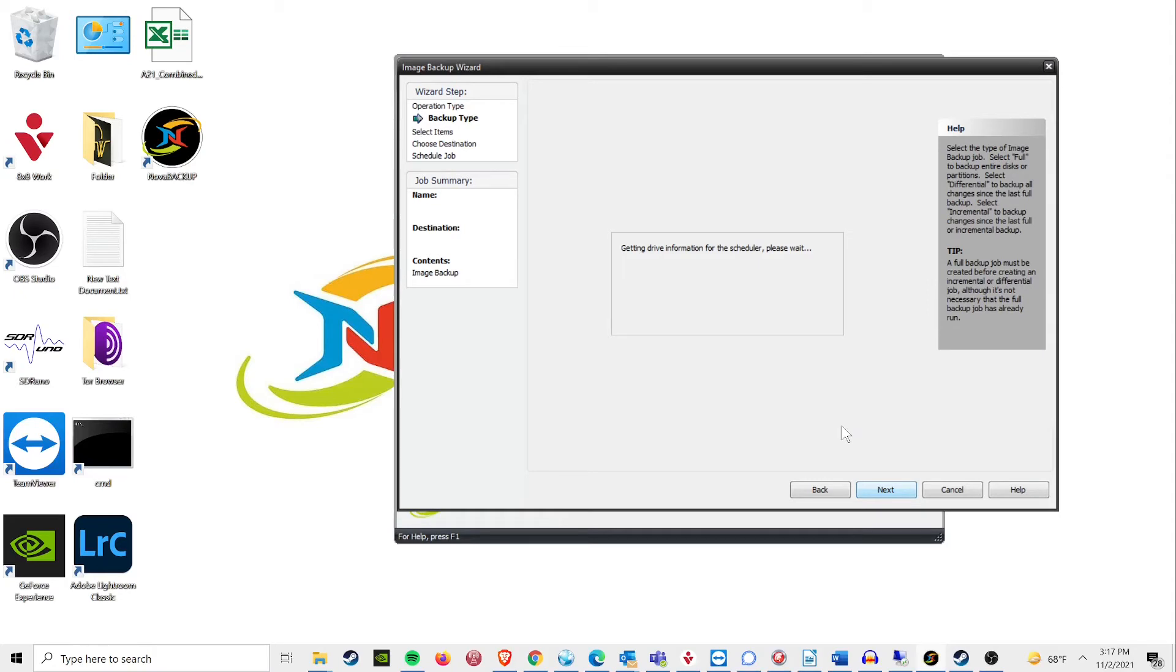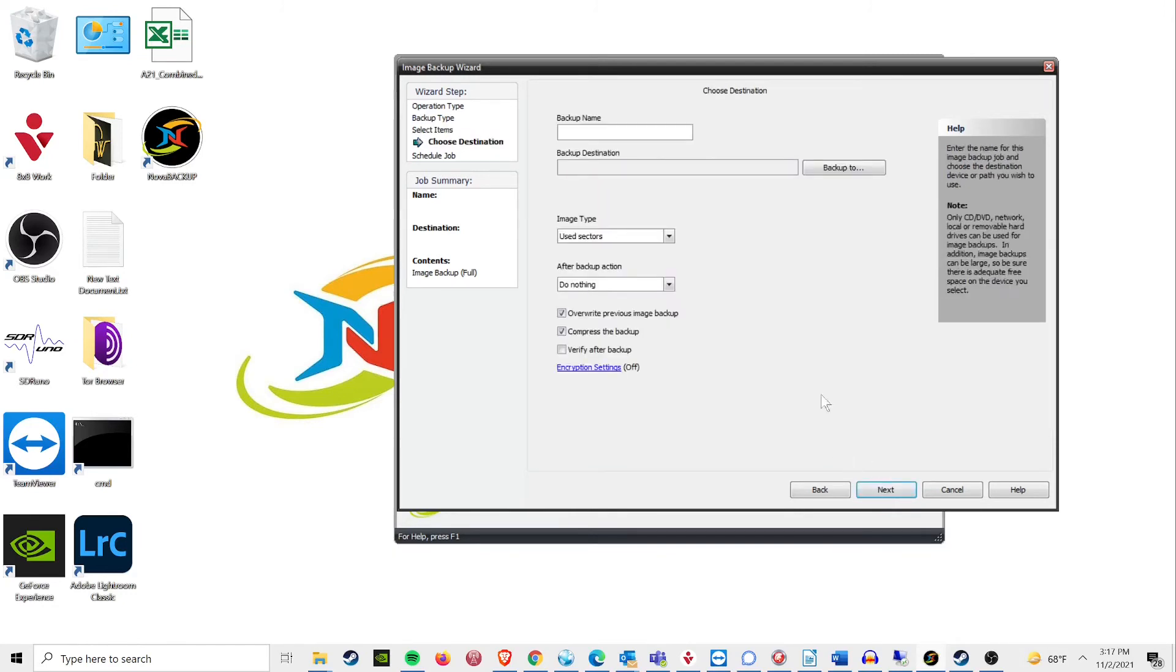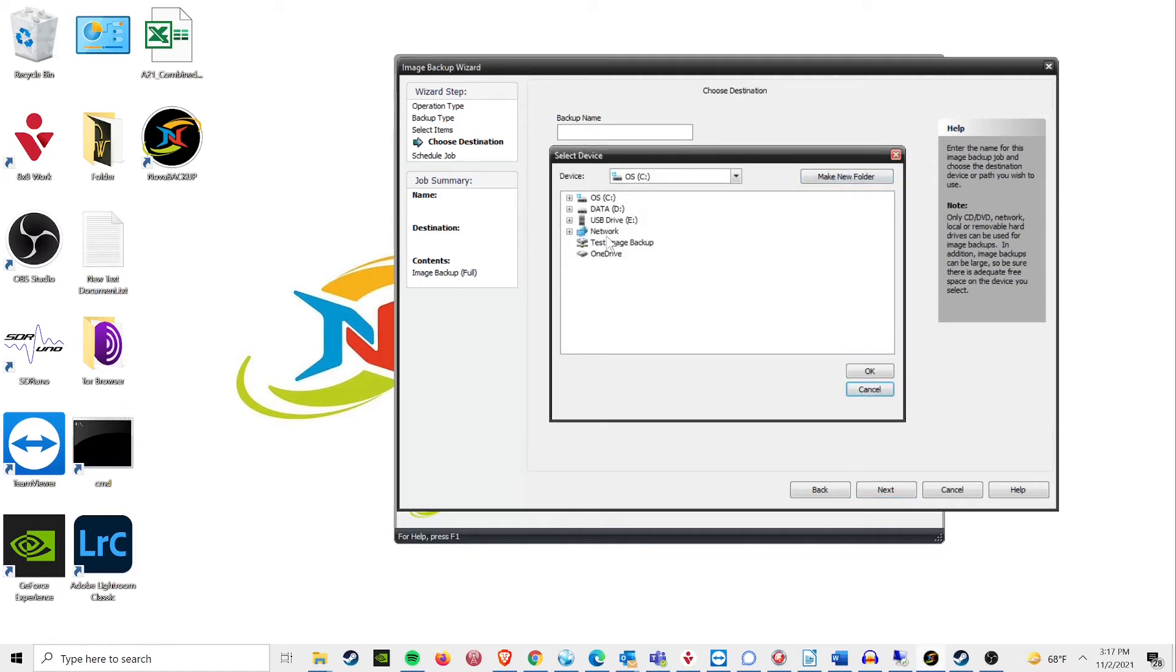Select the drives or partitions that you wish to image, then proceed to the destination screen. Here you will put in a name for the image file you are creating and select the location you mapped out earlier.